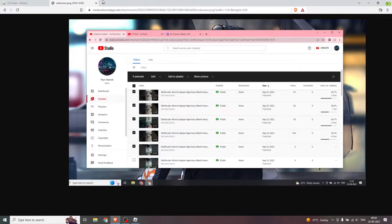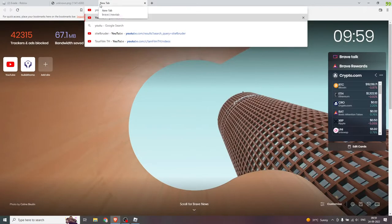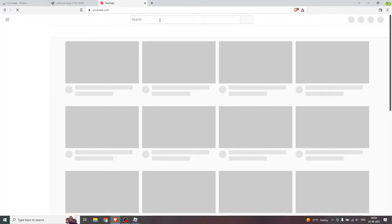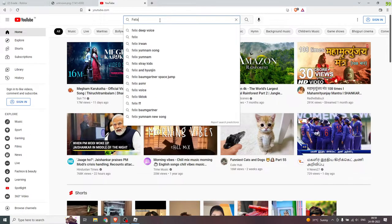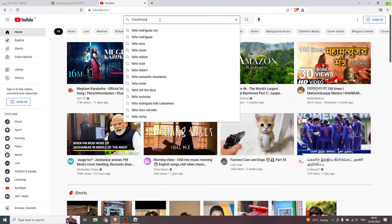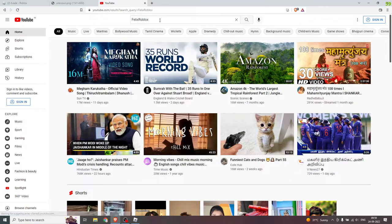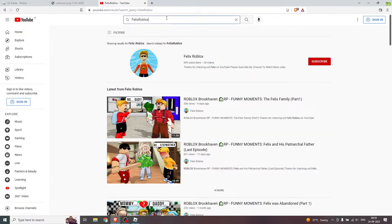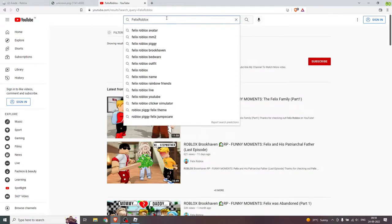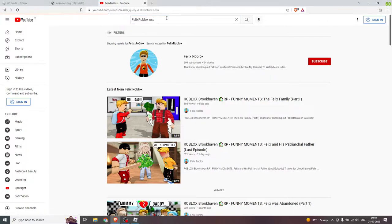Nevertheless, if you go to my second channel, the same happened. I go to YouTube and I type Felix Roblox.